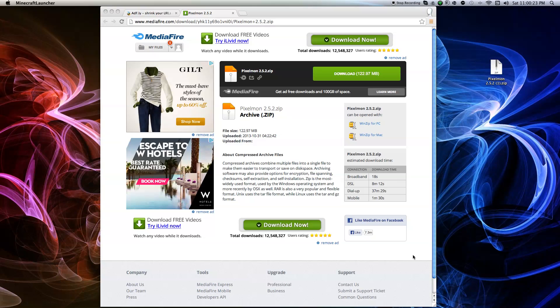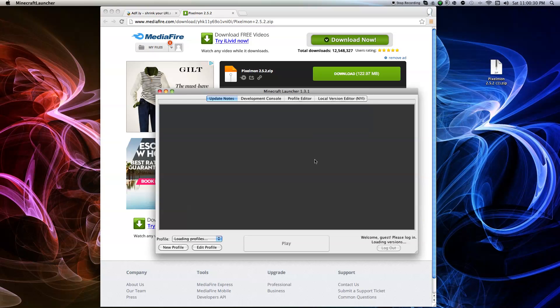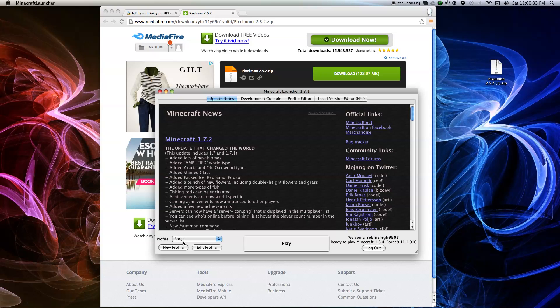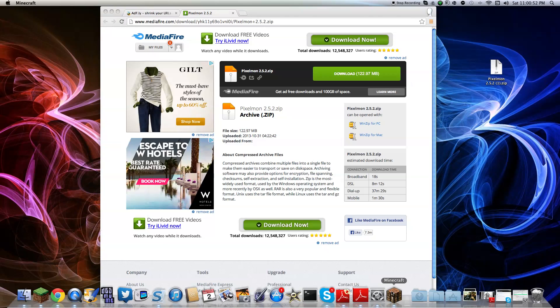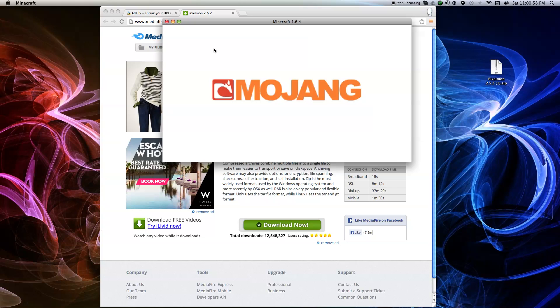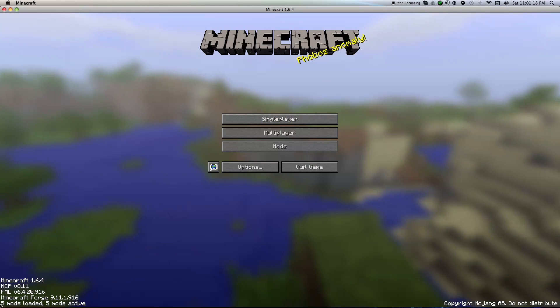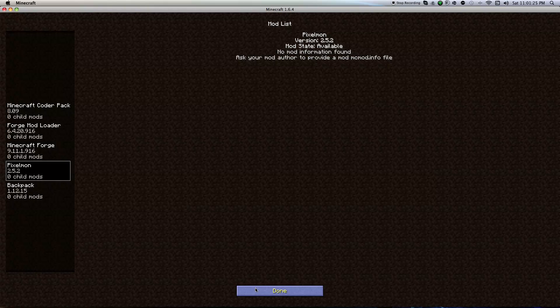I'll show you guys right now that it actually works. Open the Minecraft launcher — you have to be in version 1.6.4; no other version will work. You also have to be in your Forge profile, so select that and hit Play. It's going to load up and it's going to say 5 mods loaded. You can check and see Pixelmon 2.5.2 listed there. Click Done.